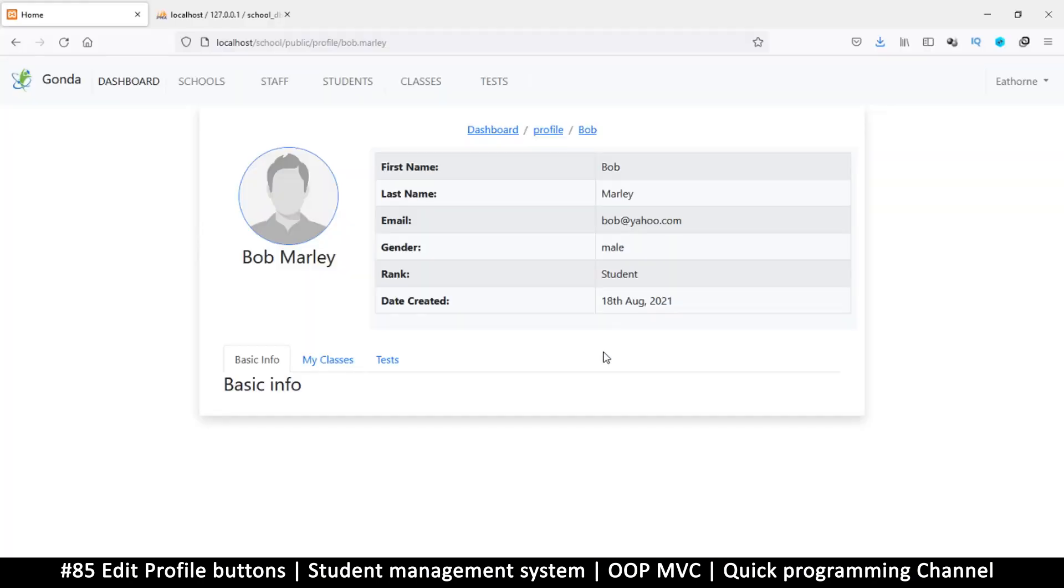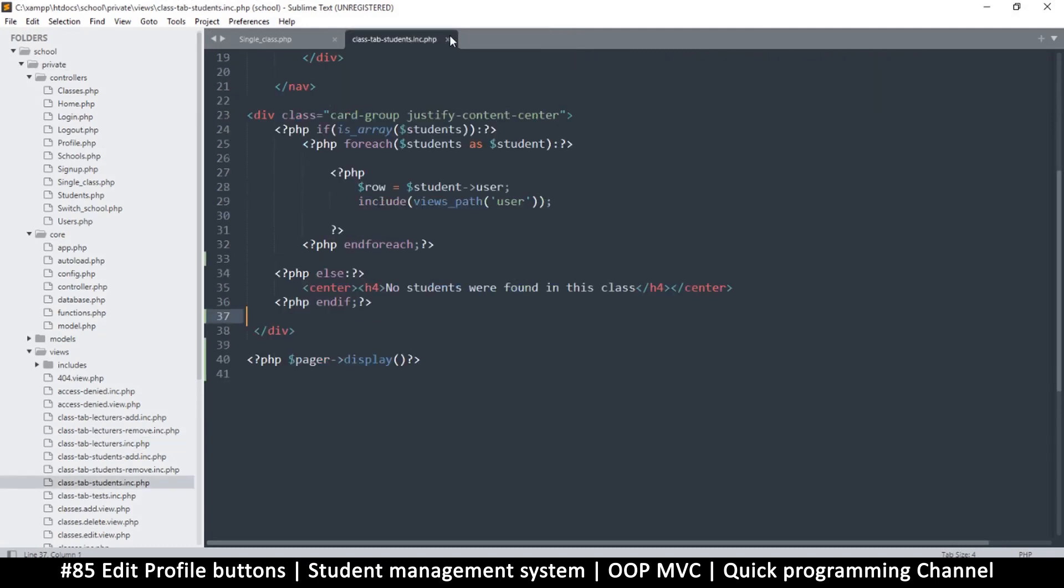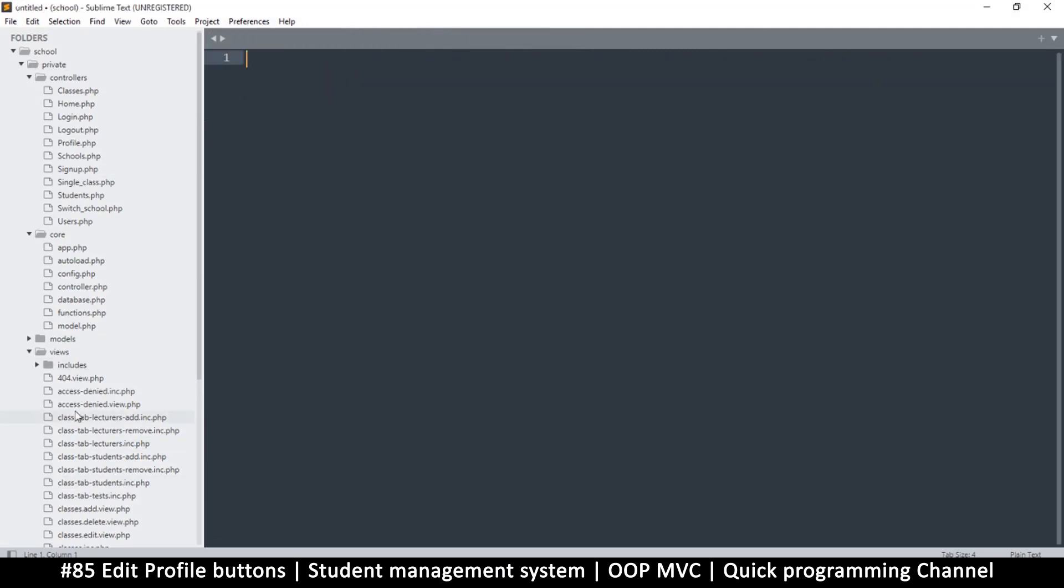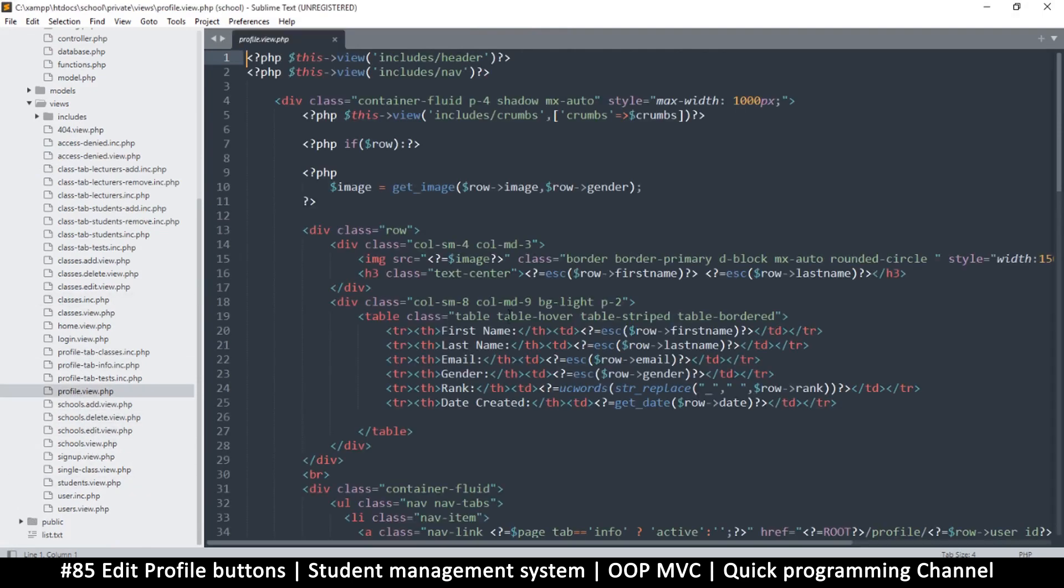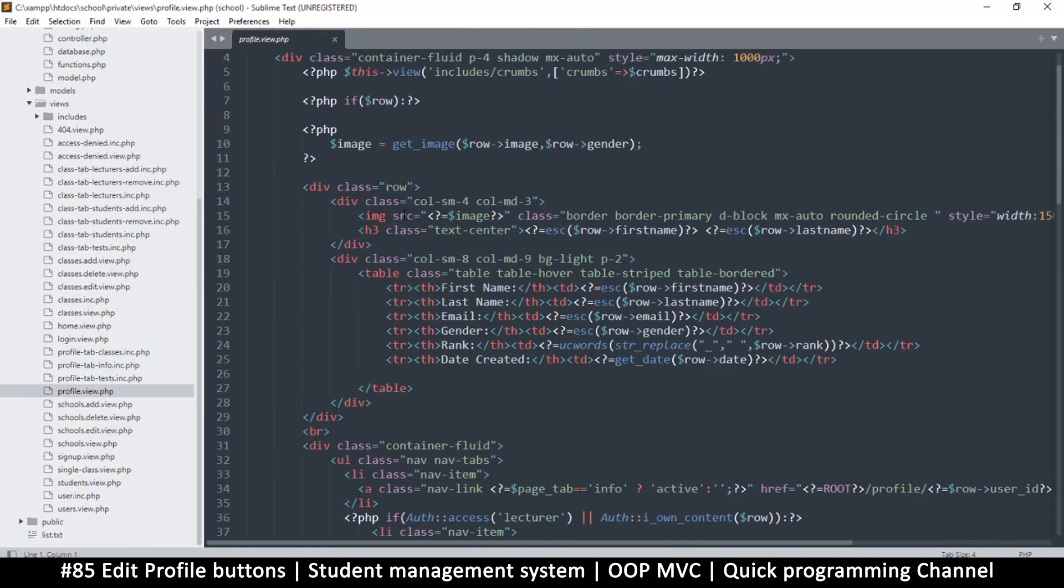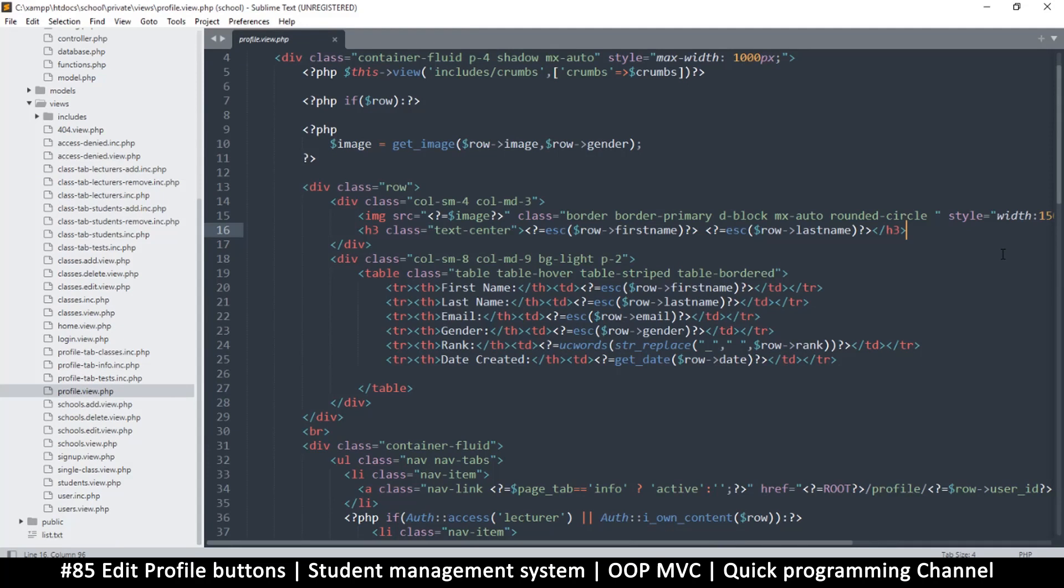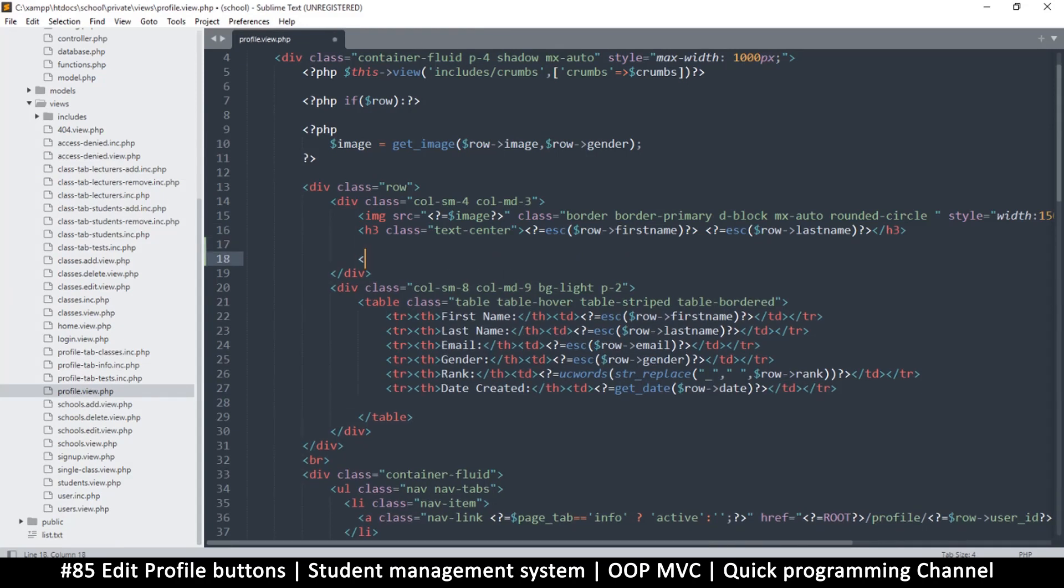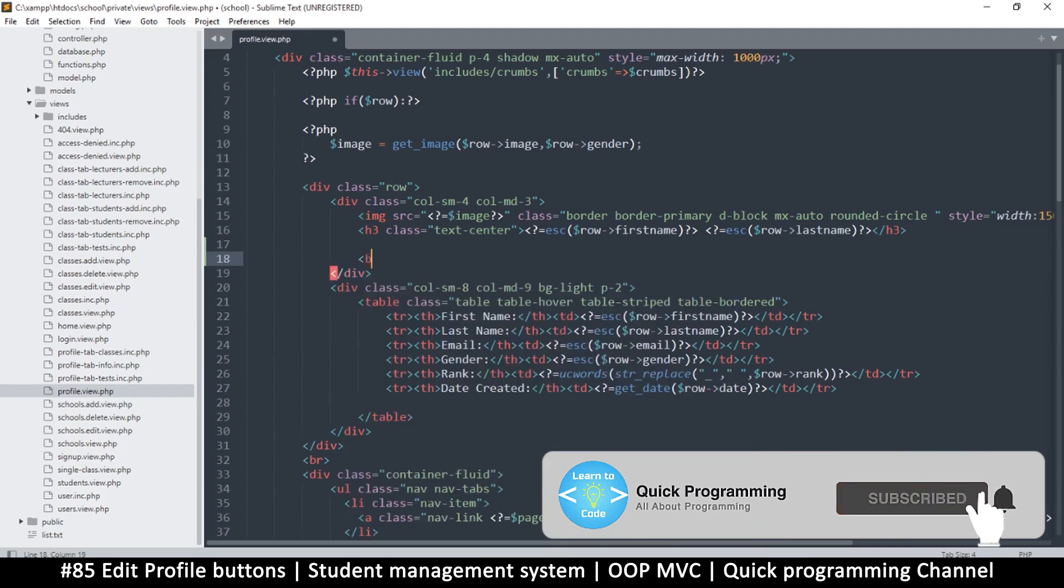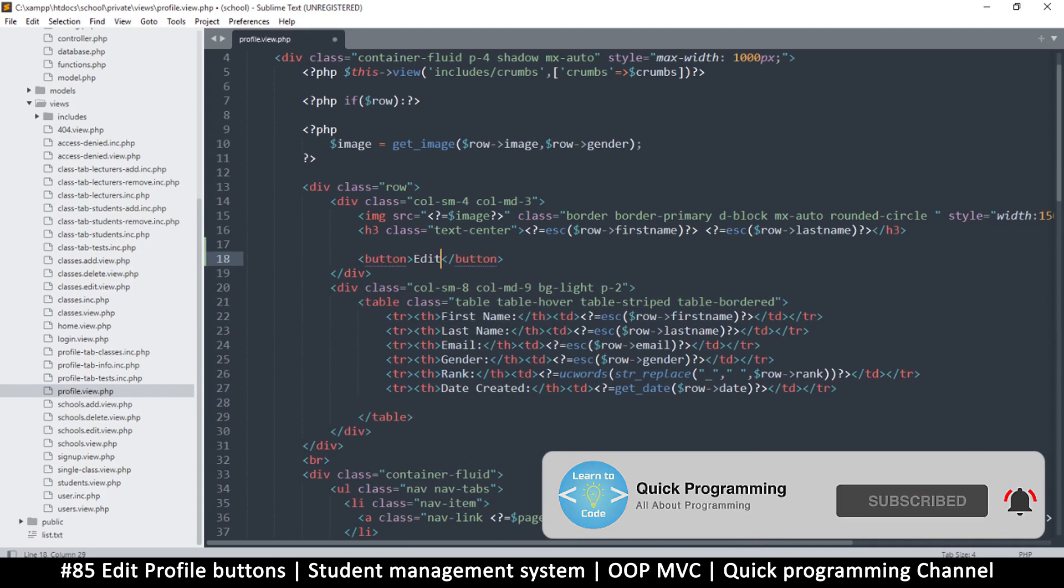Hello and welcome back. Let's add edit and delete functionality to the profile page. Let me close everything and go to our views to look at the profile view. This is the section where we have the user's first name and last name. Right here I want to add some buttons - this one is edit.